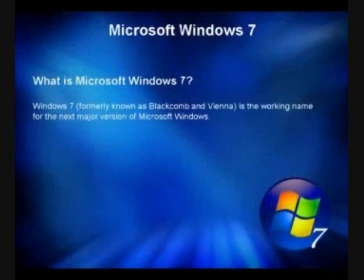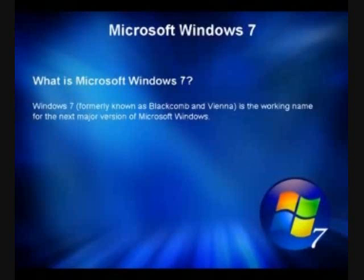Windows 7 will be the next release of Microsoft Windows, an operating system produced by Microsoft for use on personal computers, including home and business desktops, laptops, tablet PCs, and media center PCs. Microsoft stated in 2007 they were planning Windows 7 development for a three-year time frame starting after the release of its predecessor, Windows Vista.